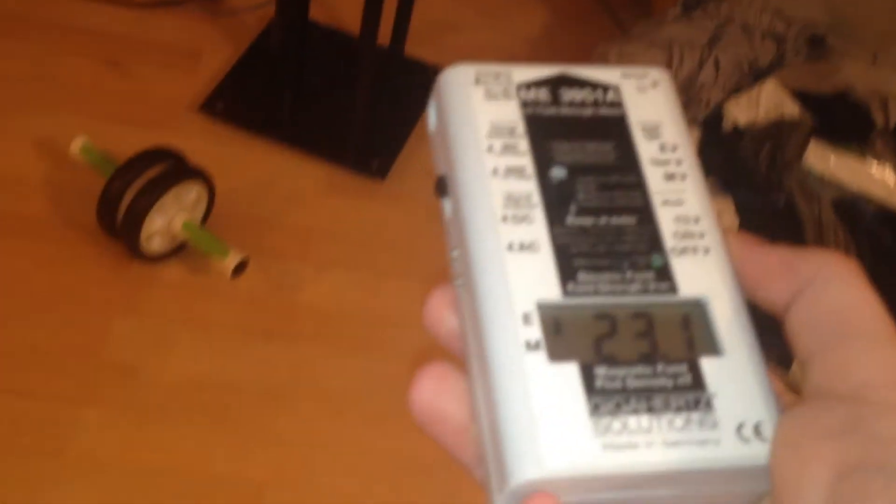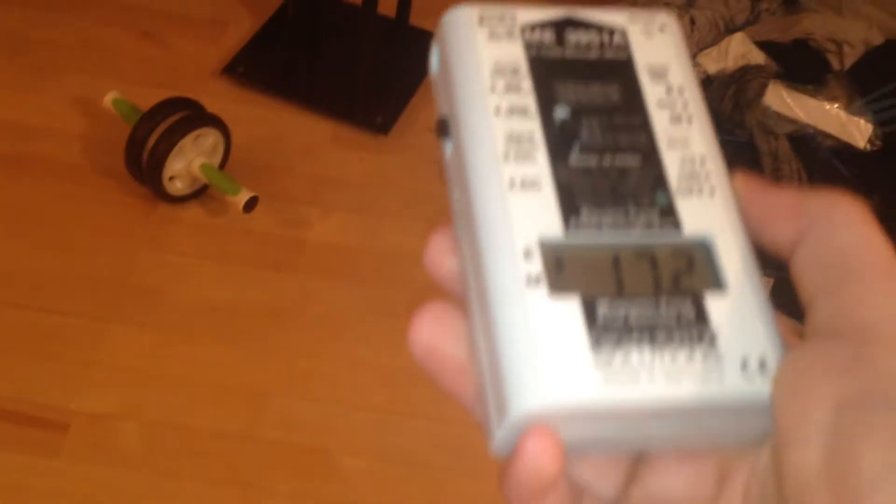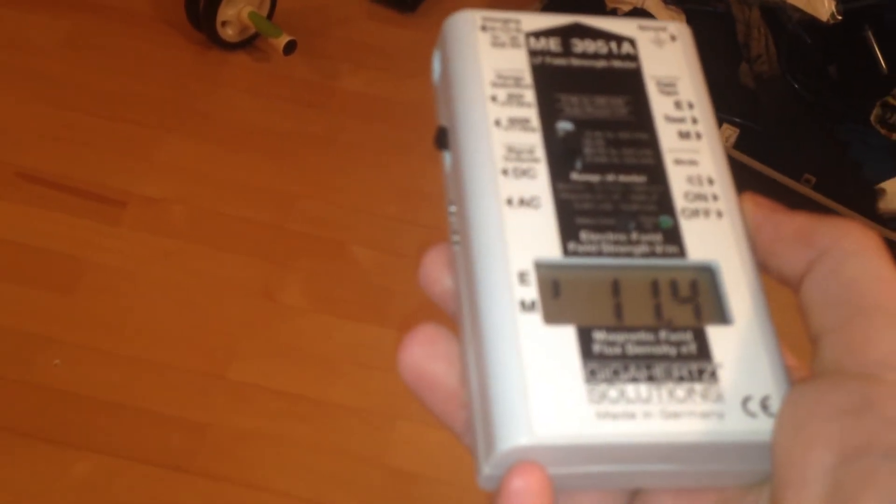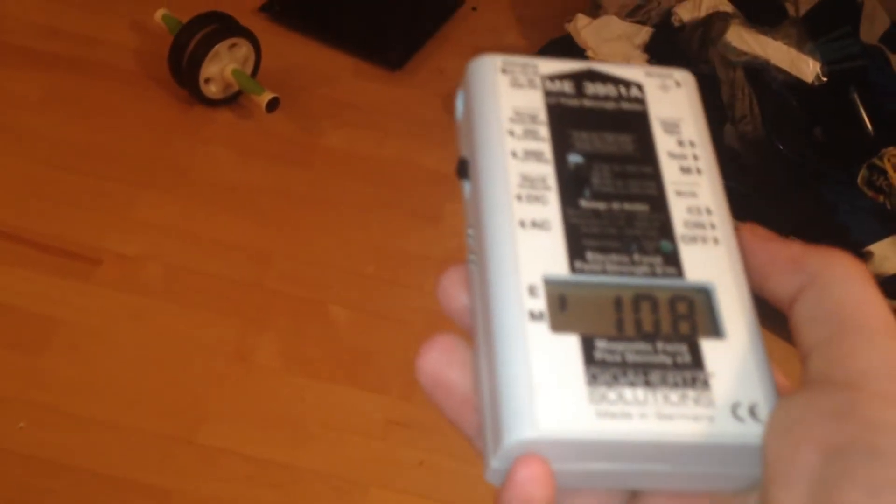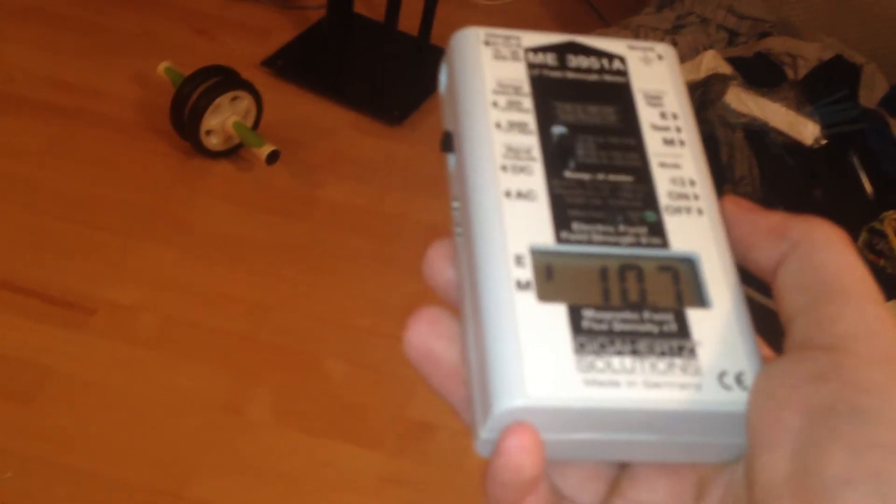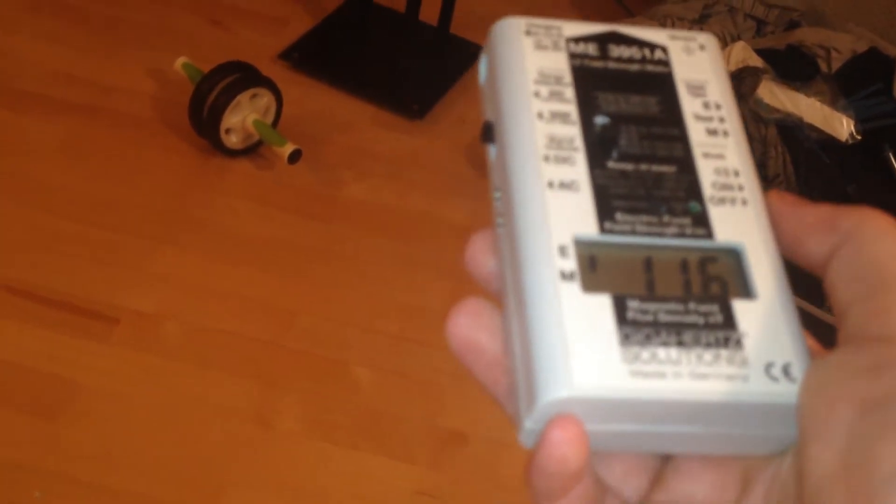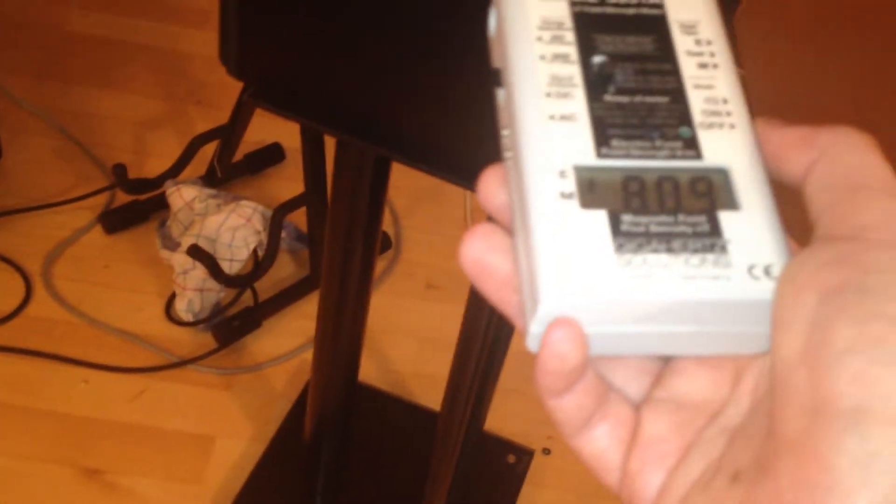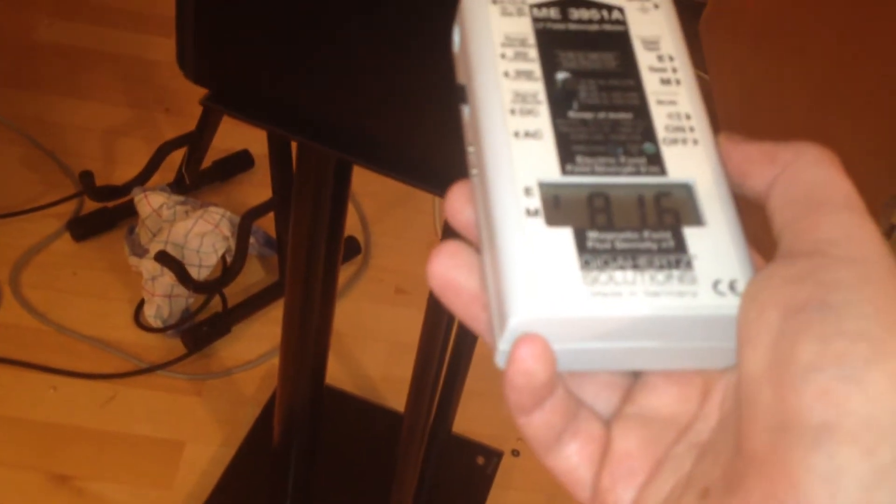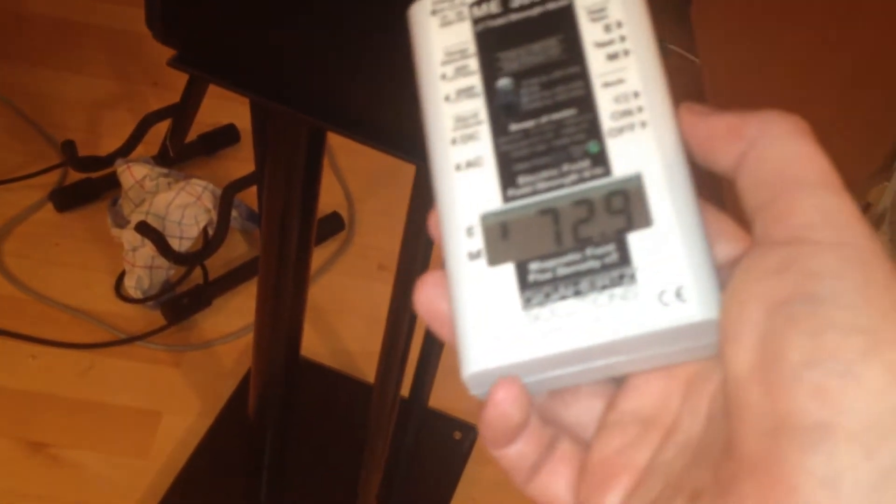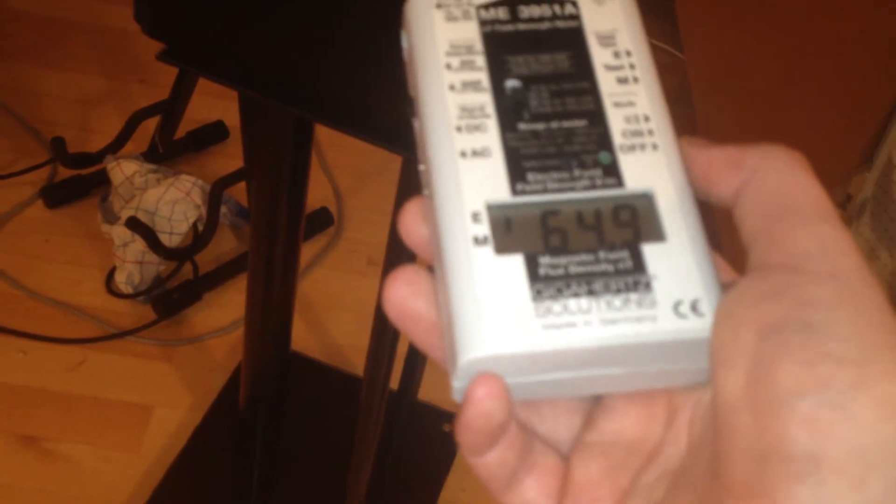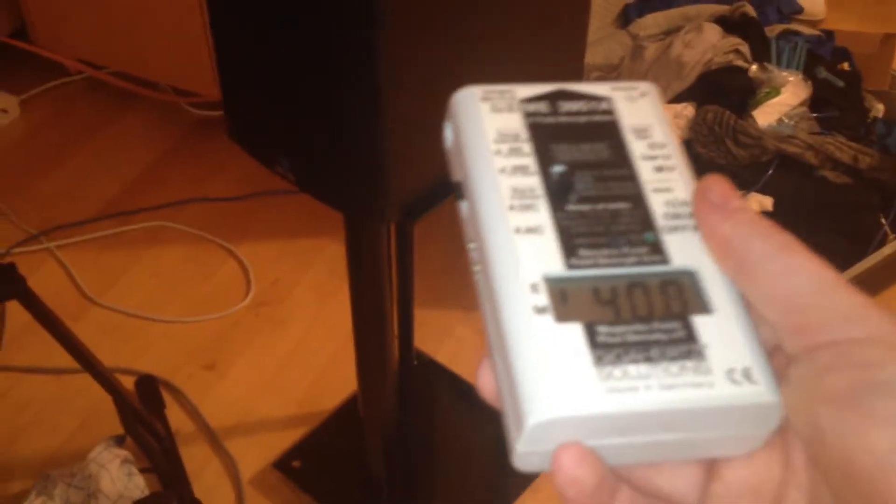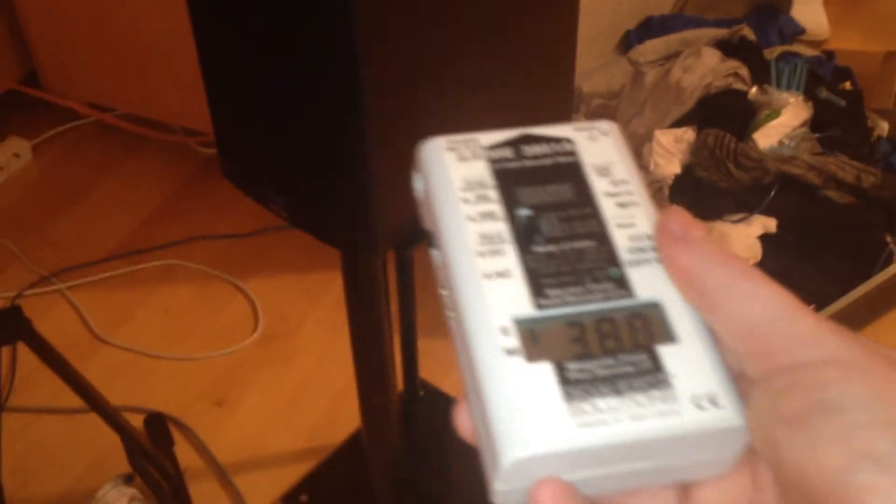As you can see, the speakers aren't even playing. The amplifier is on standby mode and the speakers are emitting strong electric fields. If you have them close to your bed or something, just unplug the amplifier during your sleep.